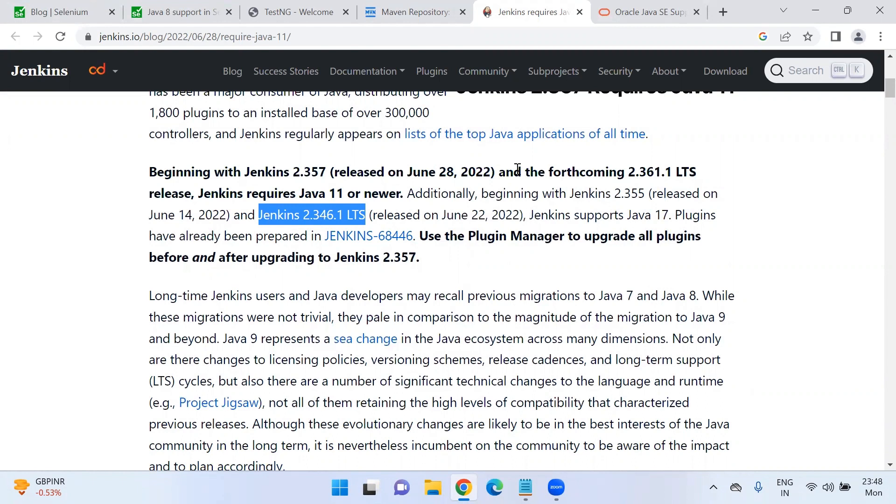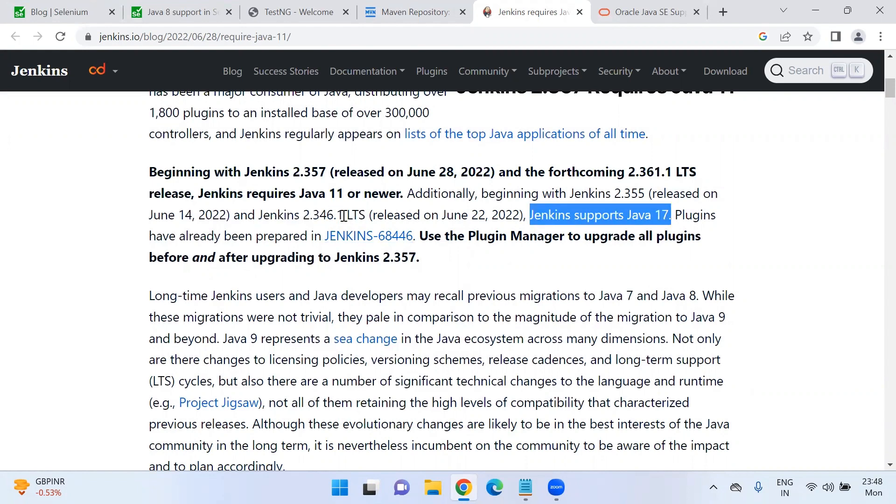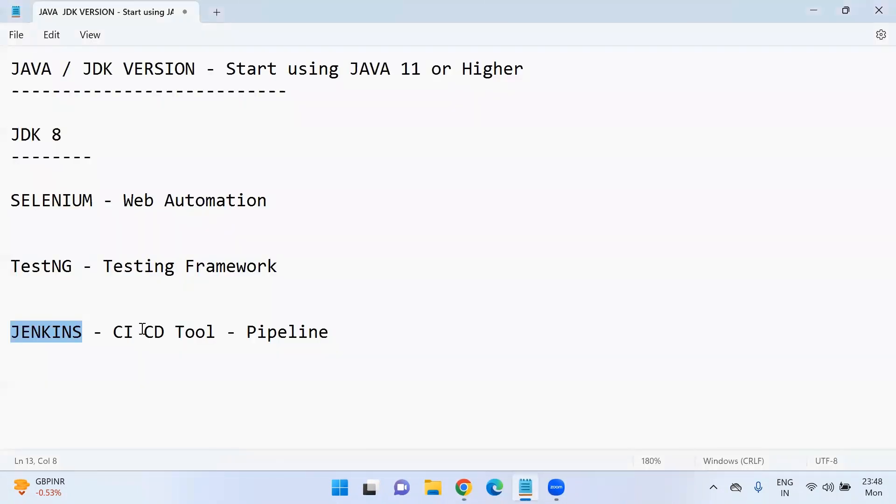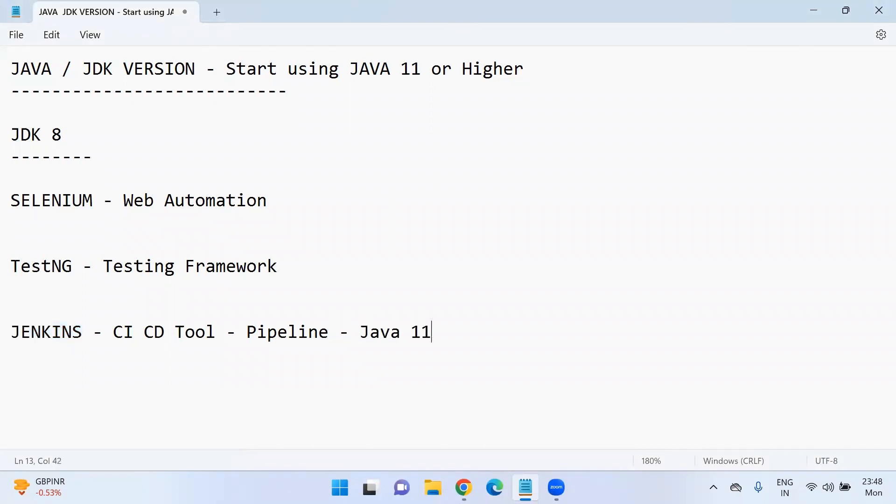Jenkins also requires Java 17 if you want to use Java 17. The minimum requirement is Java 11 for Jenkins. But if you want to use the latest long term support one, we should be having Java 17.